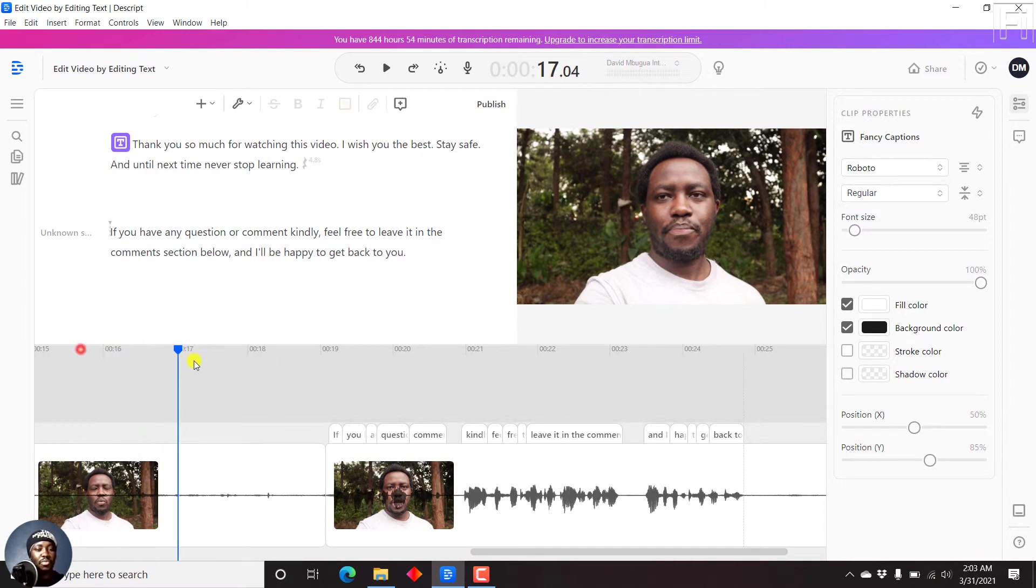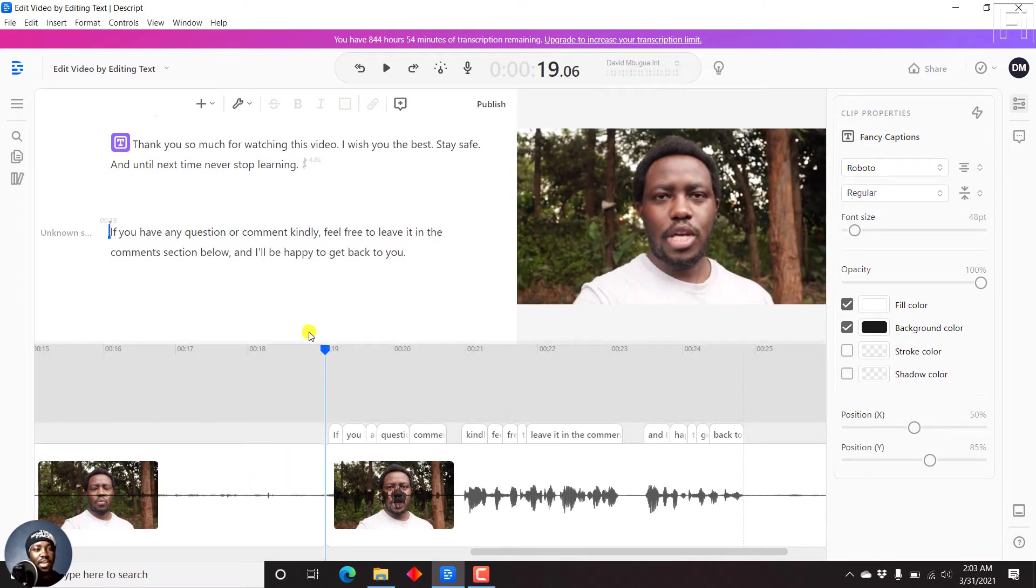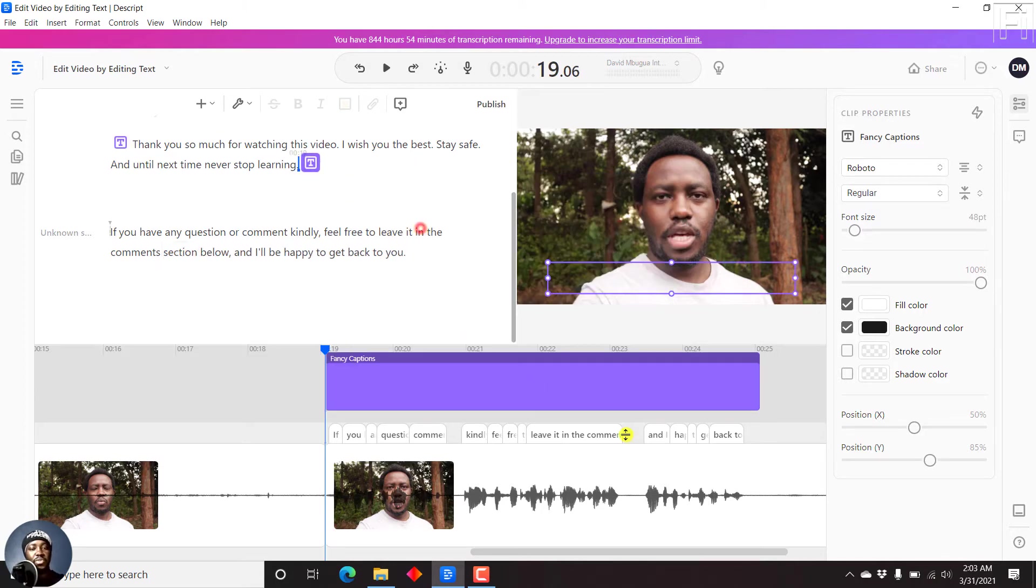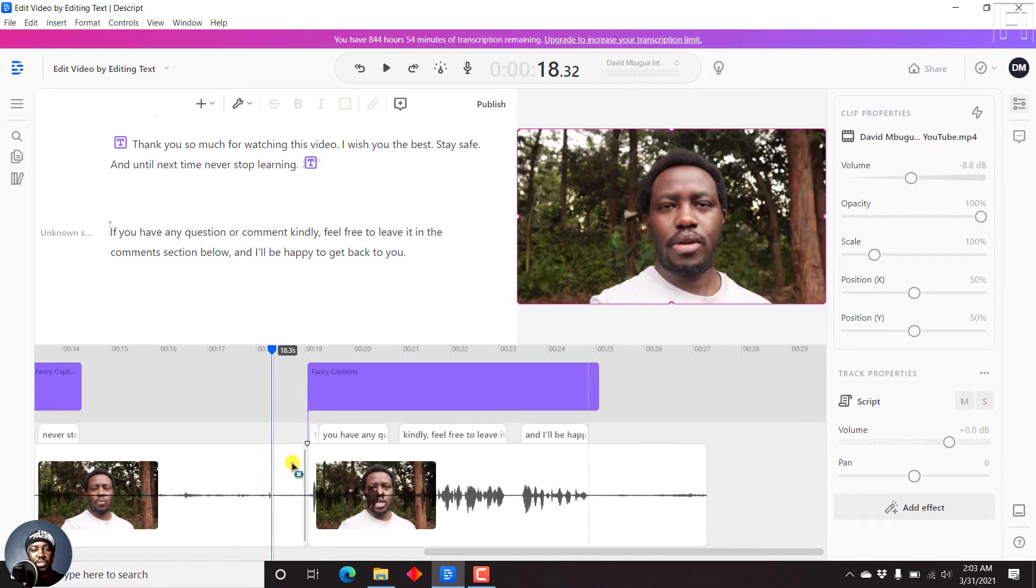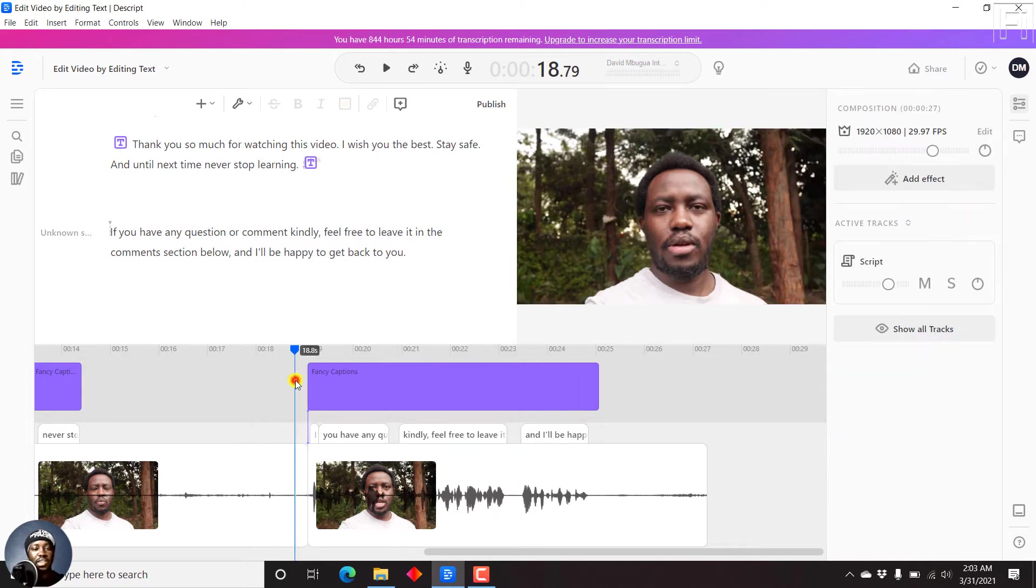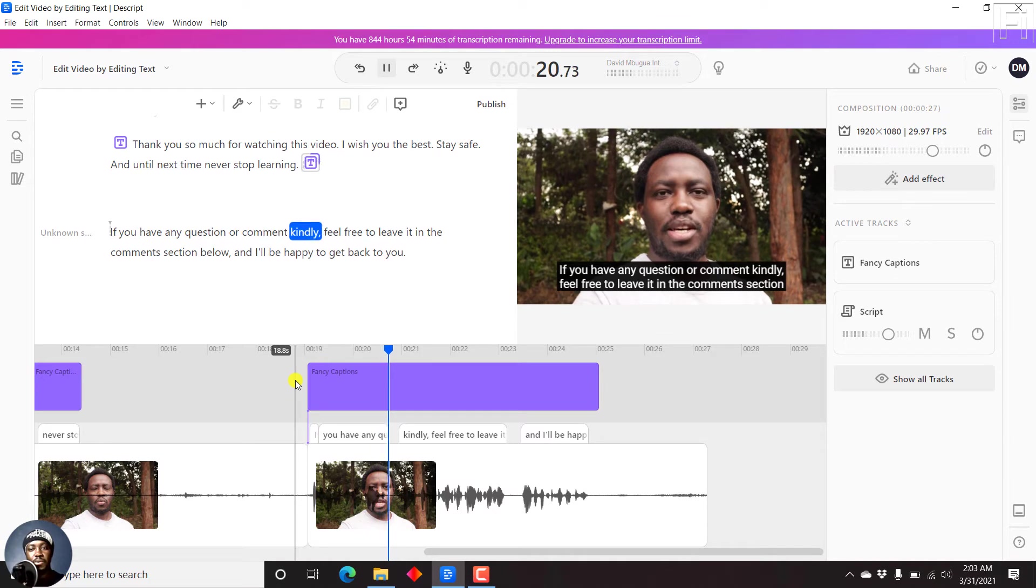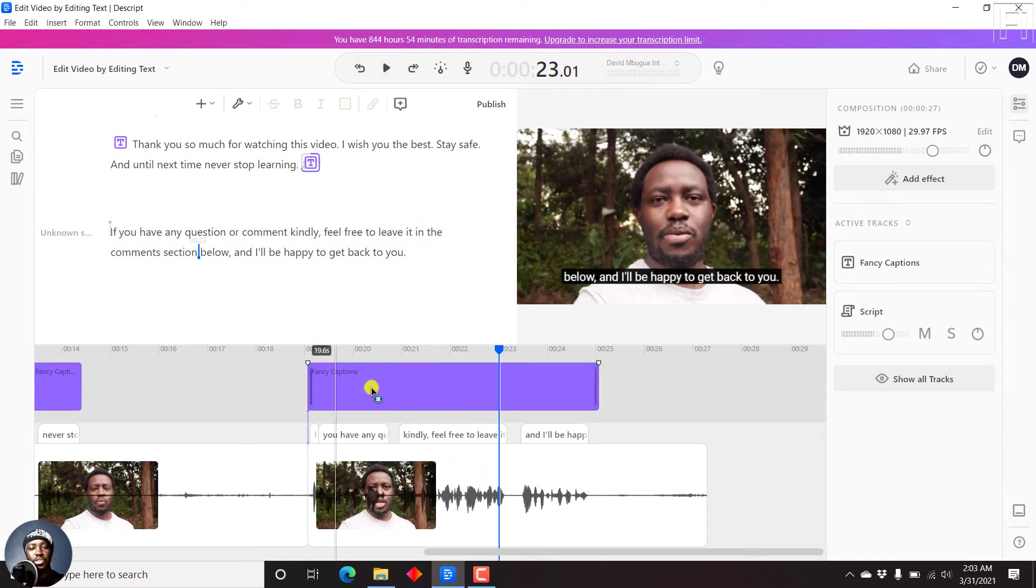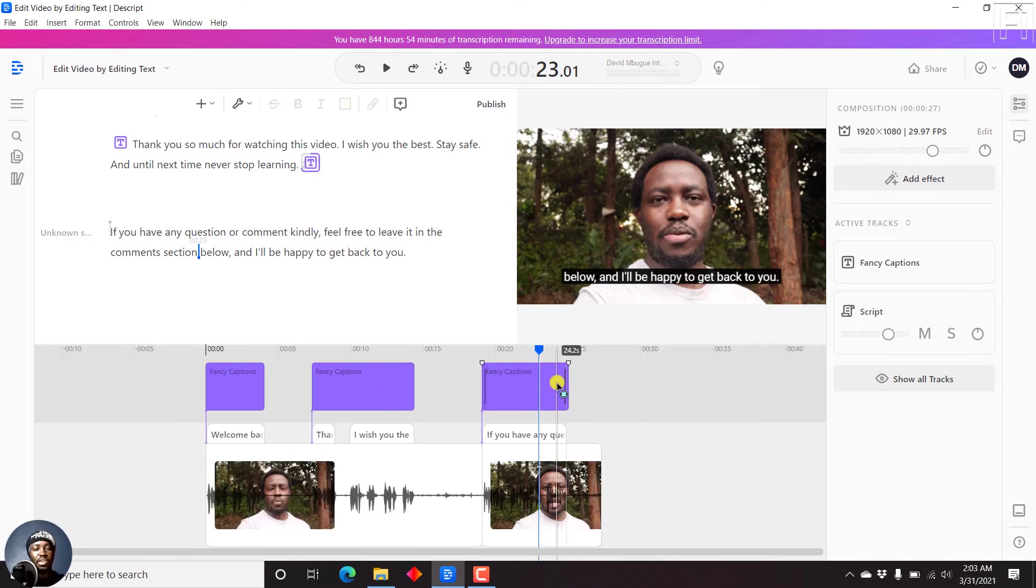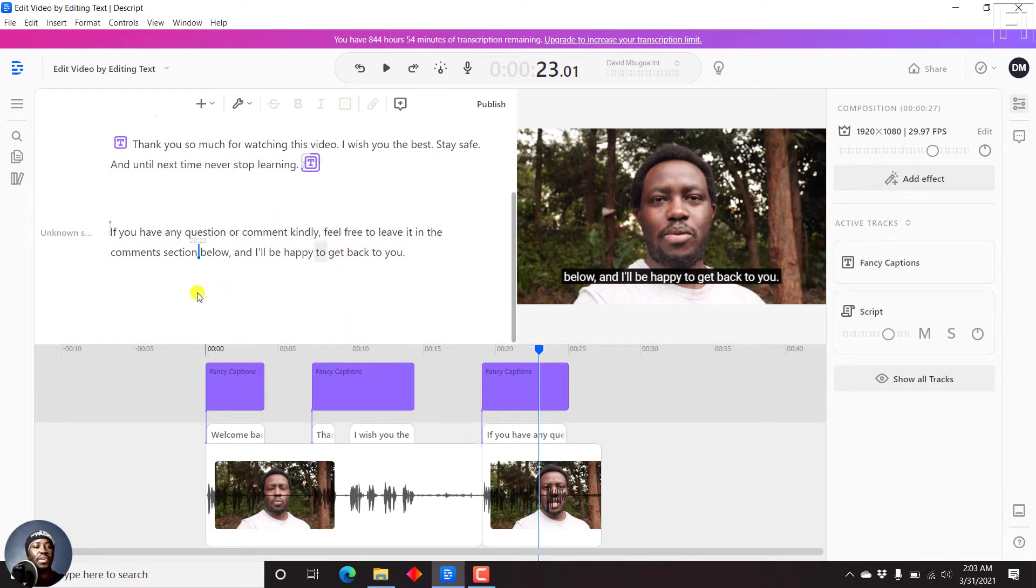Let's move up to somewhere here. And then we can press Ctrl+K, F, insert fancy captions. And then we insert, we can just press Ctrl minus to see the whole interface, that particular subtitle gets up to there. So let us see what it looks like. If you have any question or comment, kindly feel free to leave it in the comment section below. So you have your fancy captions inside Descript. Are they already available?